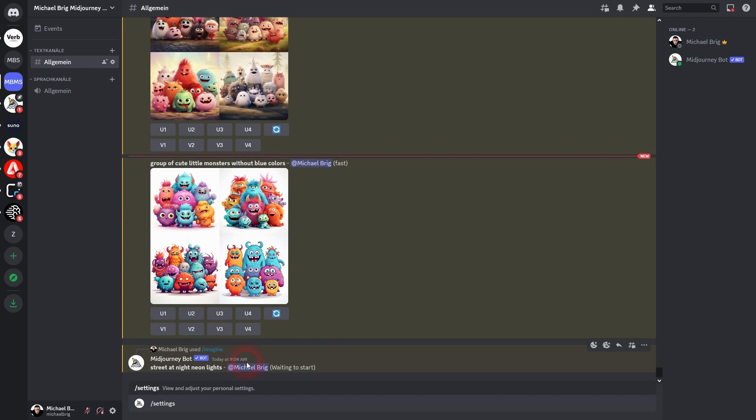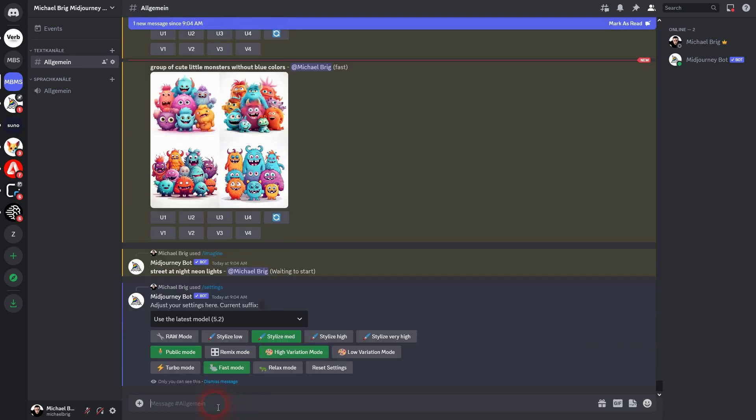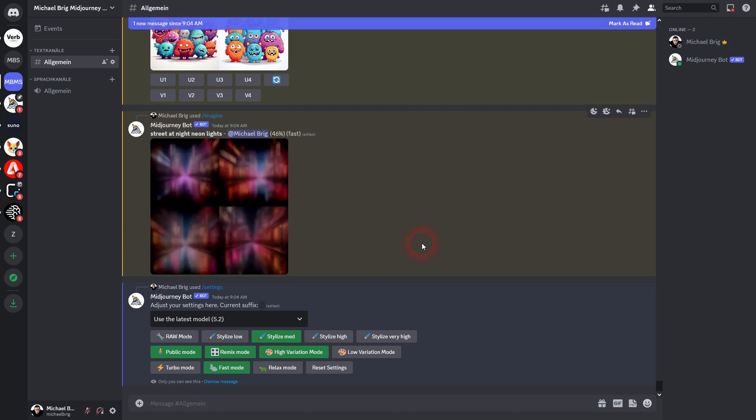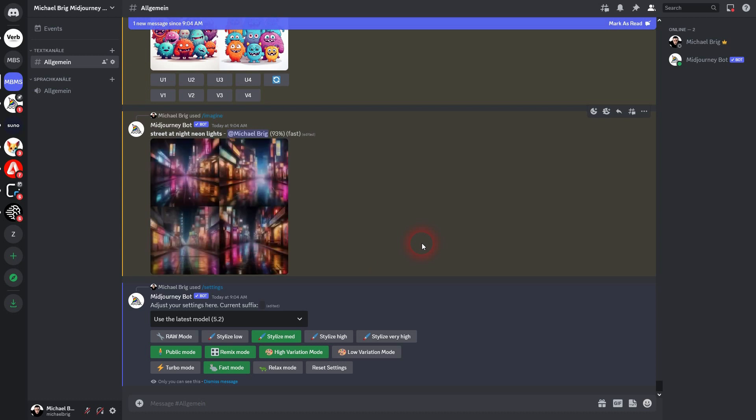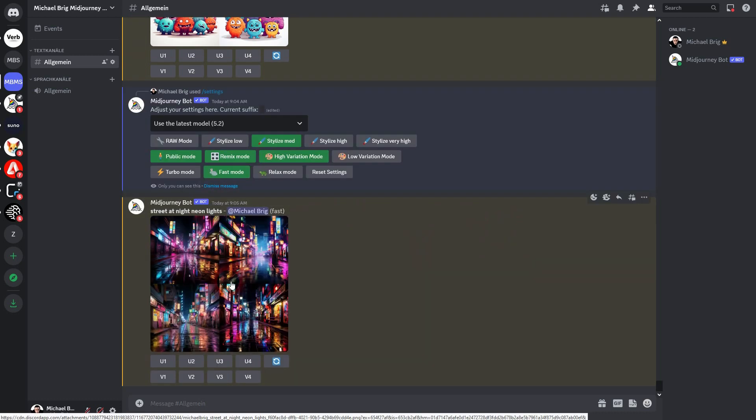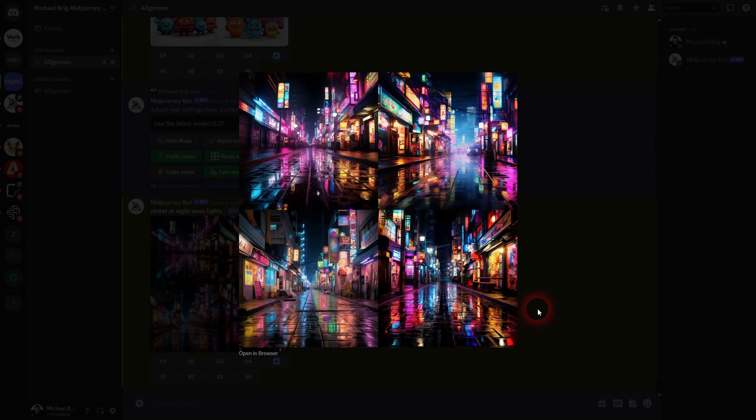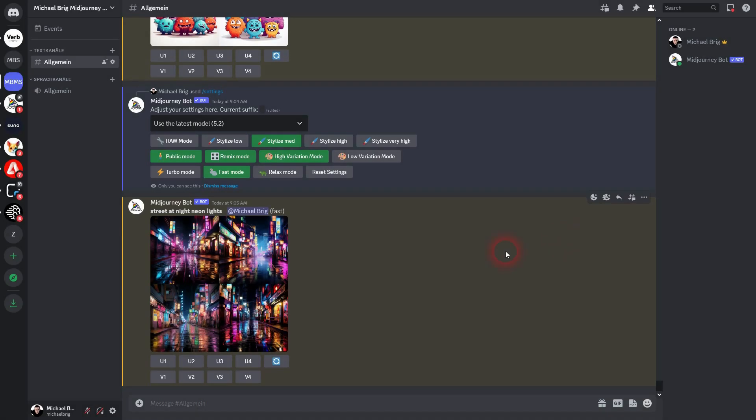I have to go to my settings and then turn on the remix mode. Here's our finished results. And I like image two, so upscale it, but I don't like the cars here.